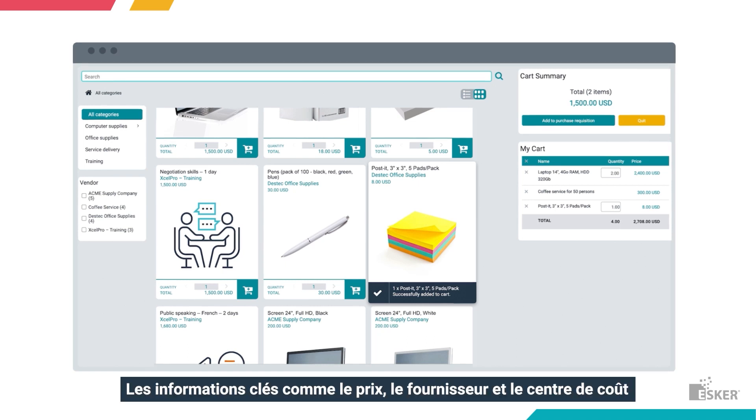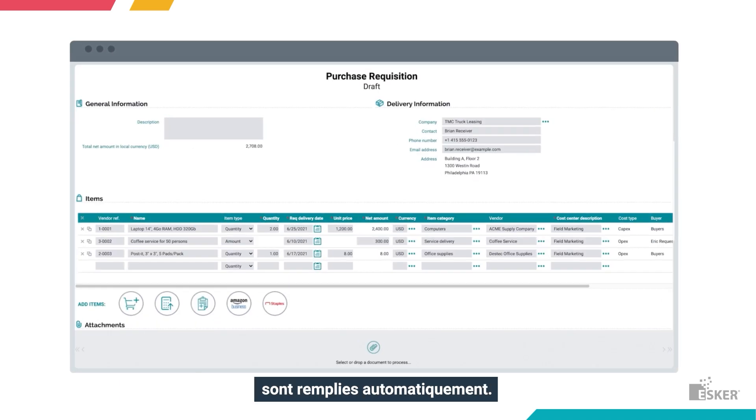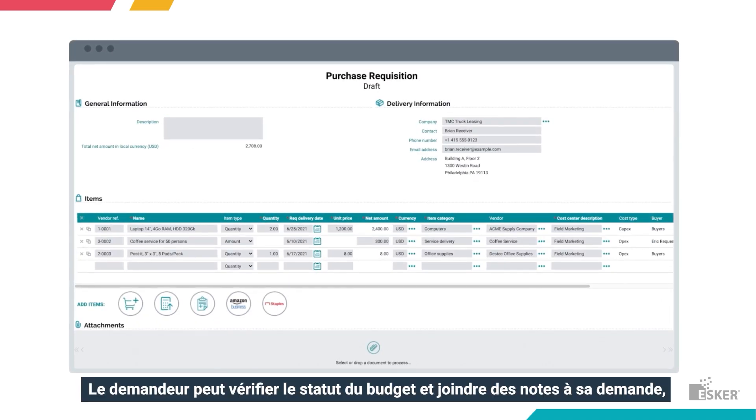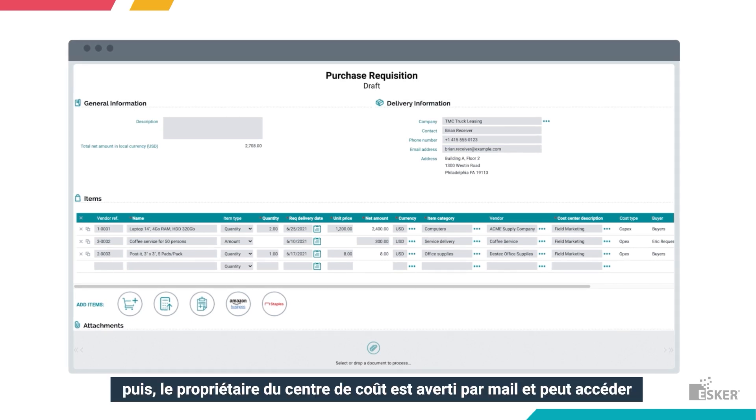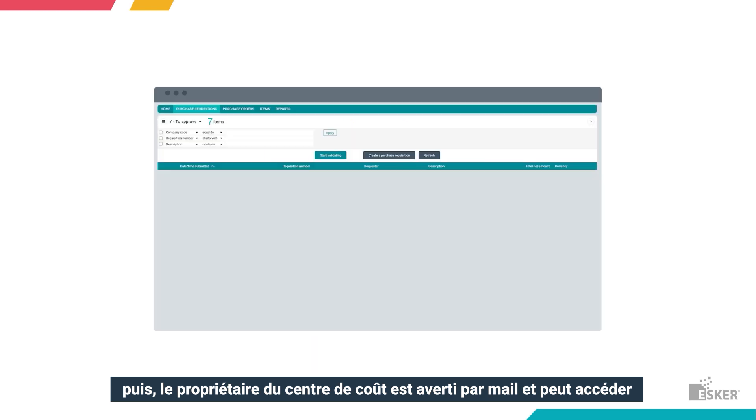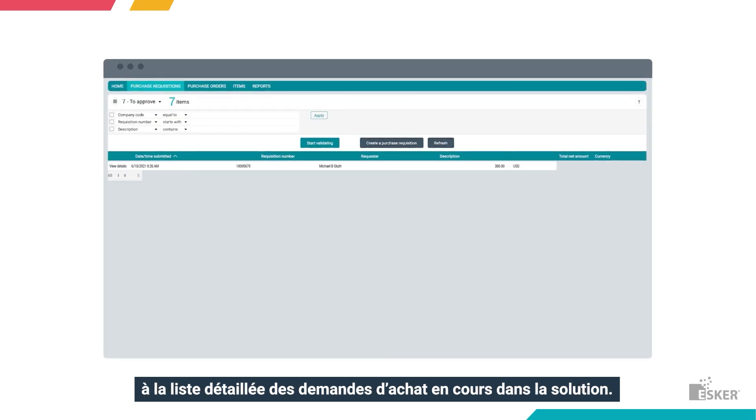Key information such as price, vendor, and cost center are filled in automatically. The requester can check budget status and attach notes to a purchase requisition, and the cost center owner gets an email that takes them to a convenient, detailed list of purchase recs in the solution.